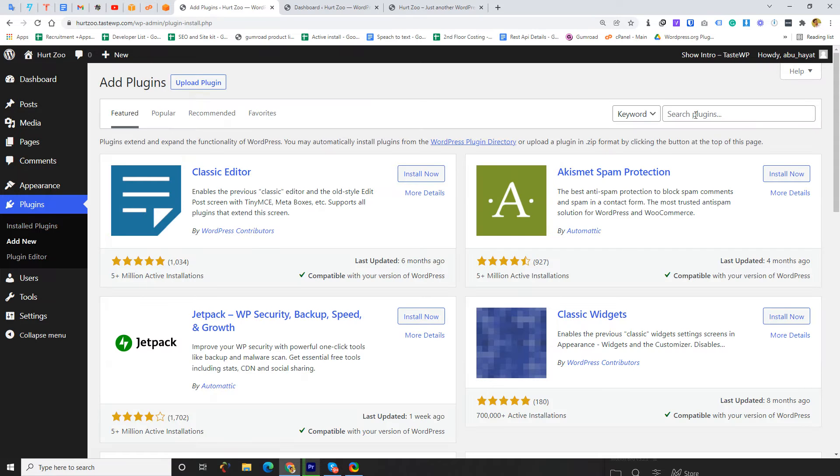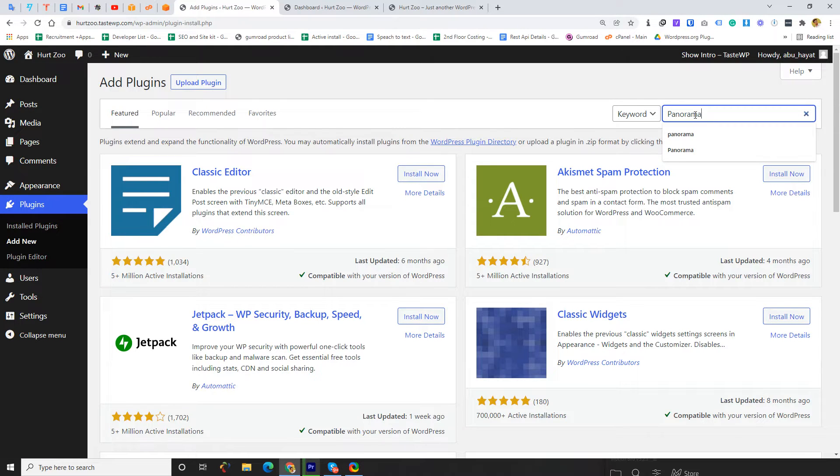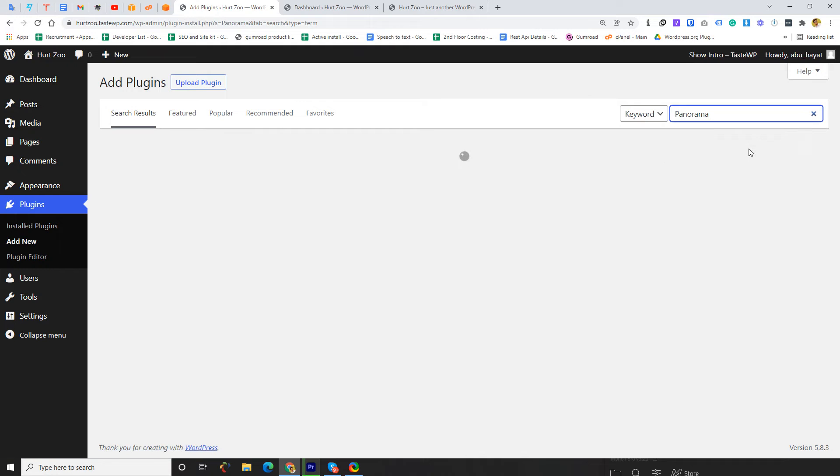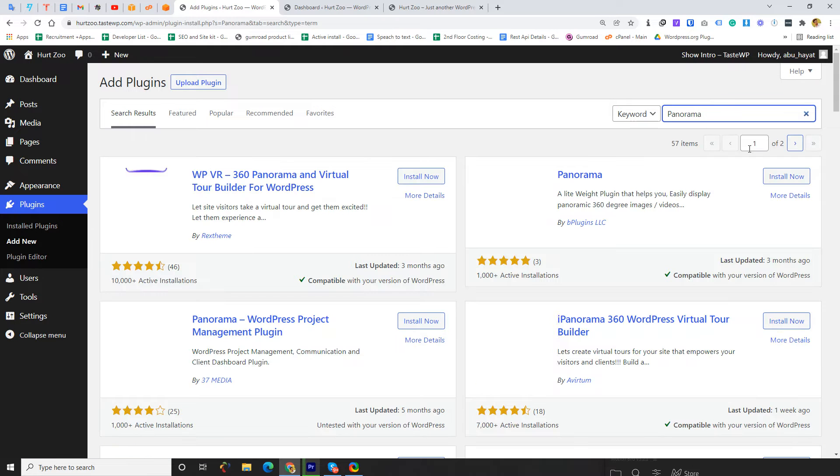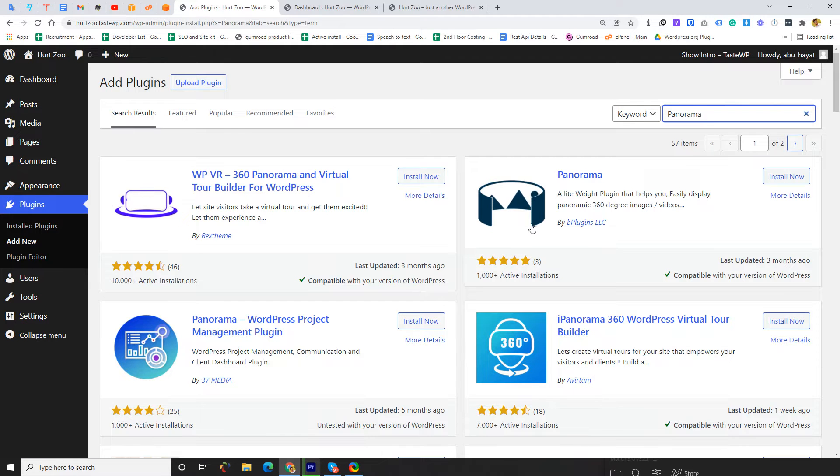Now I'm searching for Panorama. Here you can see this is the Panorama plugin by B Plugins LLC and I'm going to install this plugin.